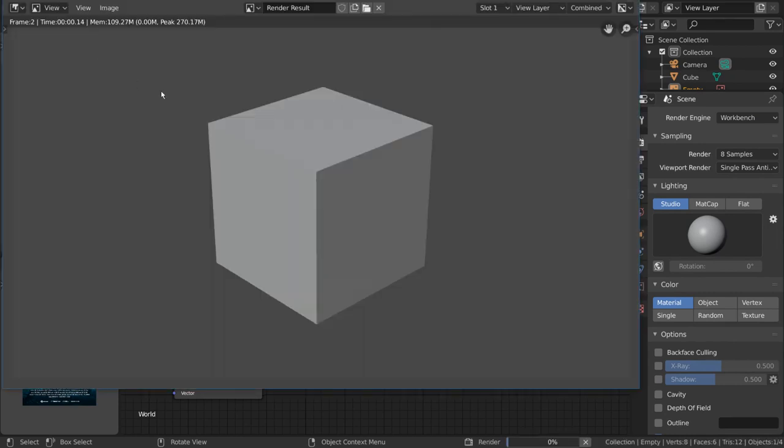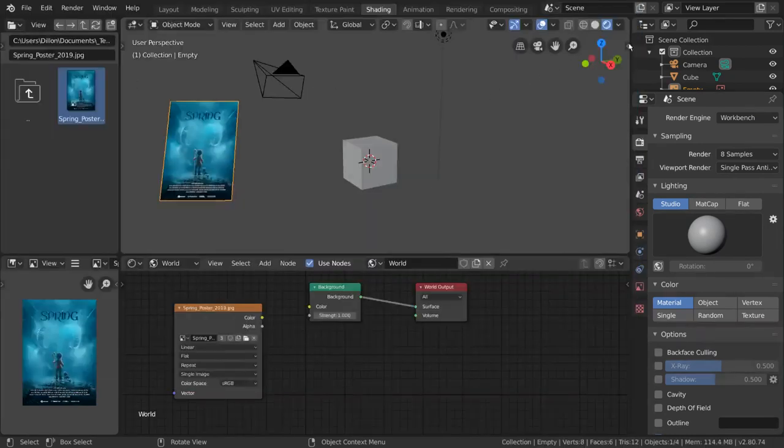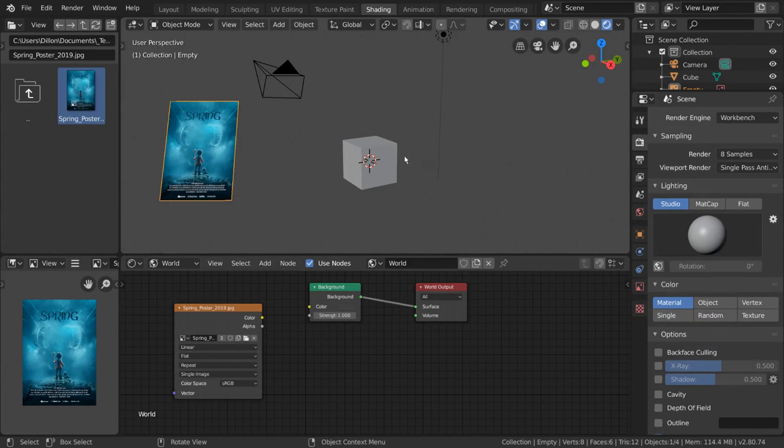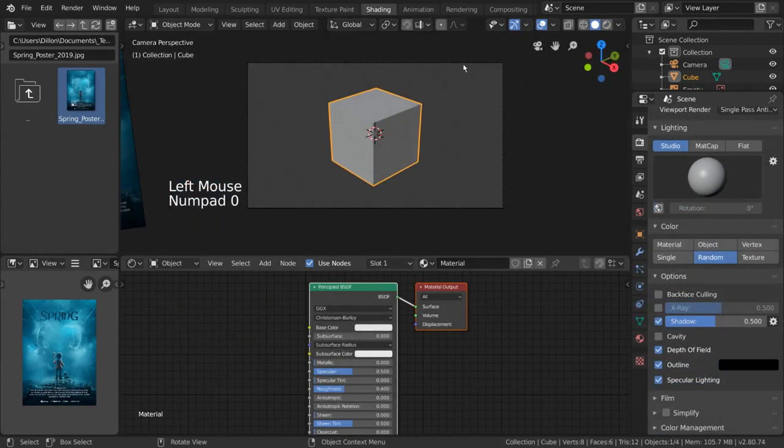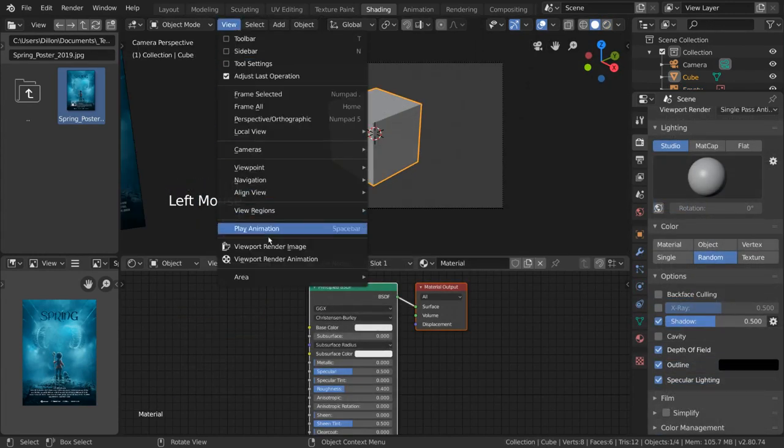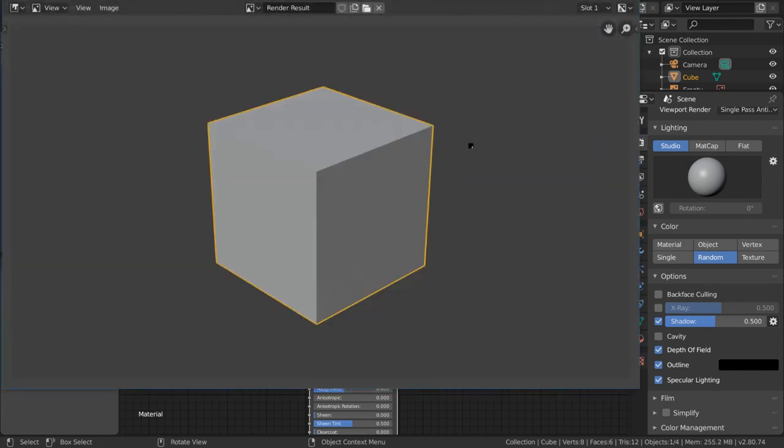There is another way to do a preview render, which is to render your viewport, regardless of your render engine selected. You can simply go to View Viewport Render. These options will render your viewport exactly as you see it.